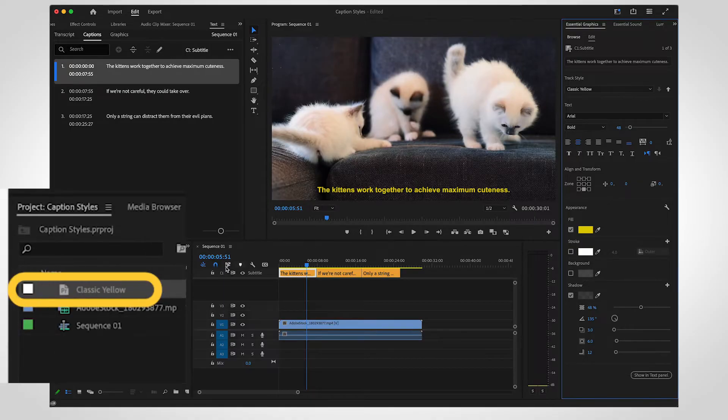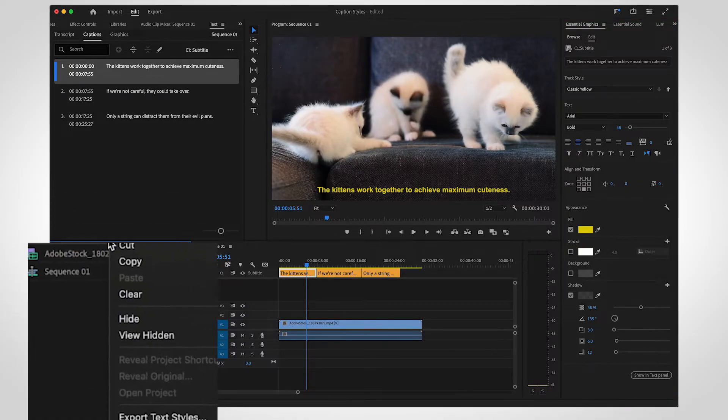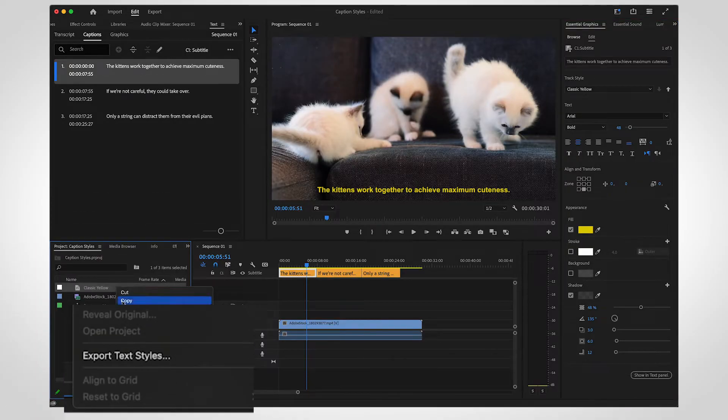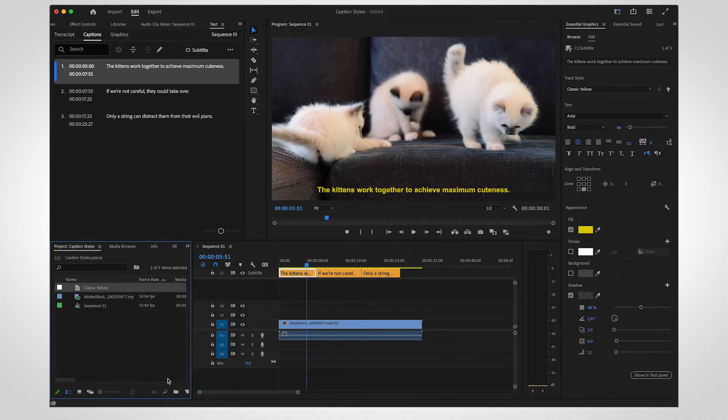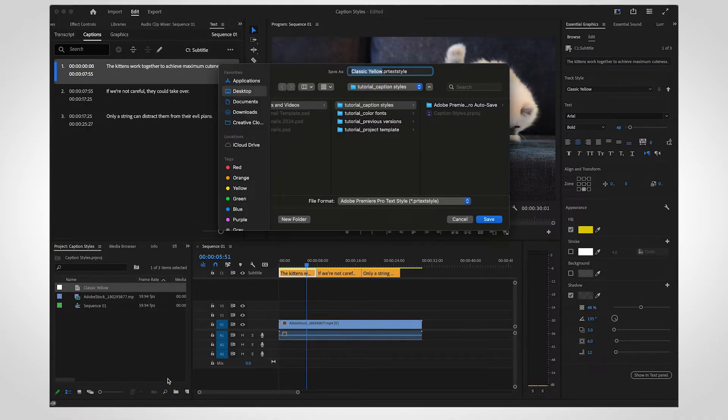The track style will appear in your project panel. Right-click to select Export Track Style. Save it somewhere easy to find.